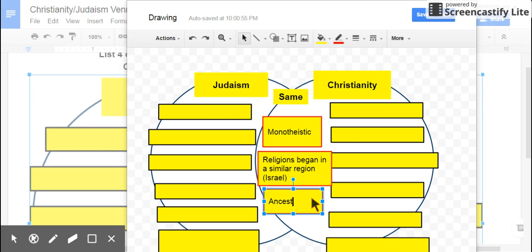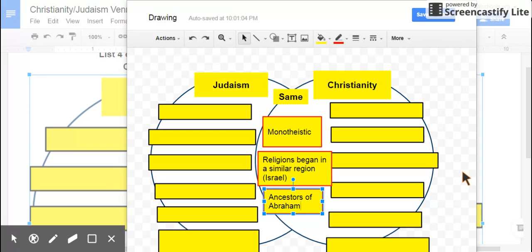Another thing they have in common is that they are descendants of Abraham — both faiths consider him to be the father of their religion. Both of their Bibles have a similar story about Abraham and his promise with God. There are some other similarities too, but these are a few that stand out as important.